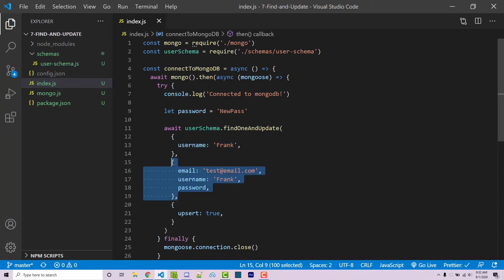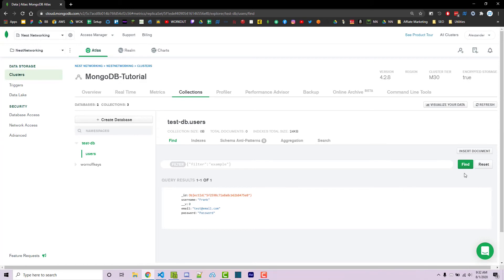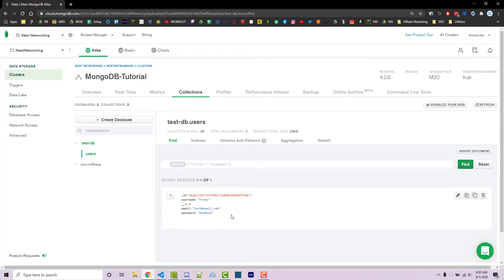But if it doesn't exist, it's going to then insert this document here. The reason for that is upsert right here. So going back into Mongo, if I click on find, keep in mind that our current password is just password, we now see new pass.